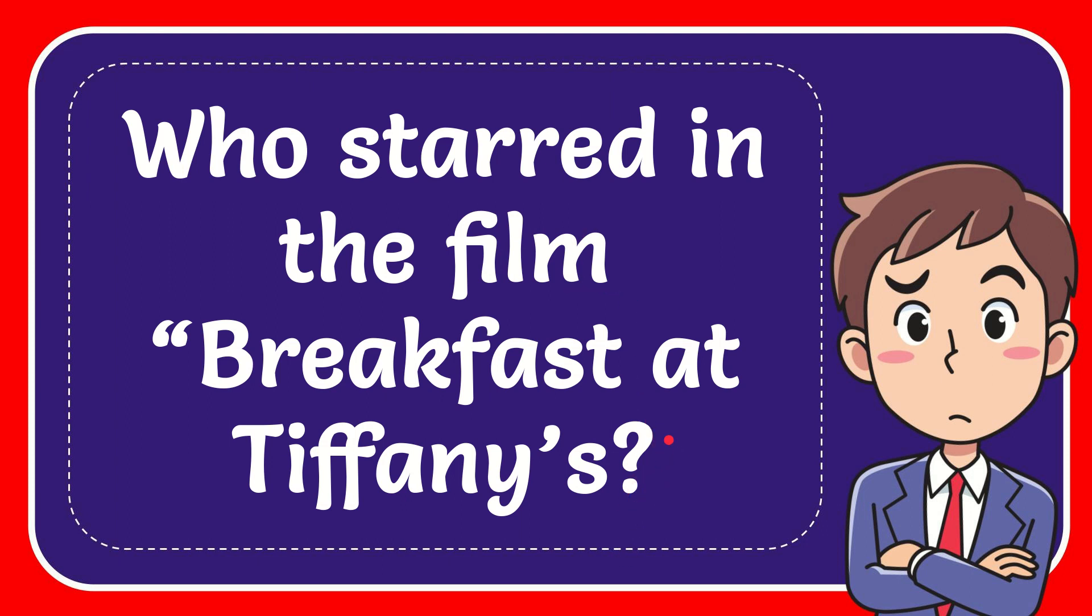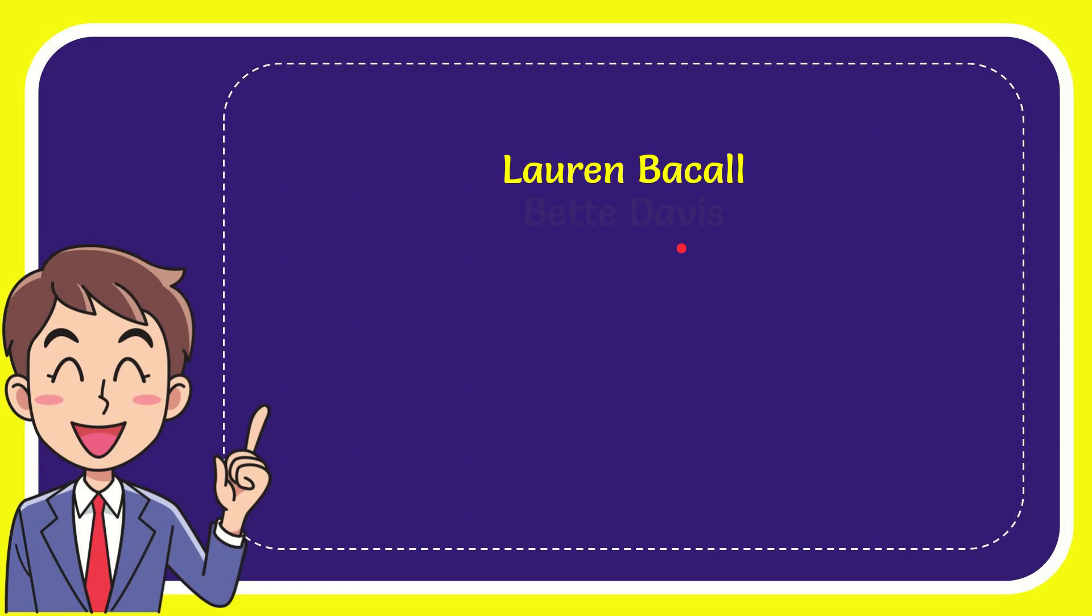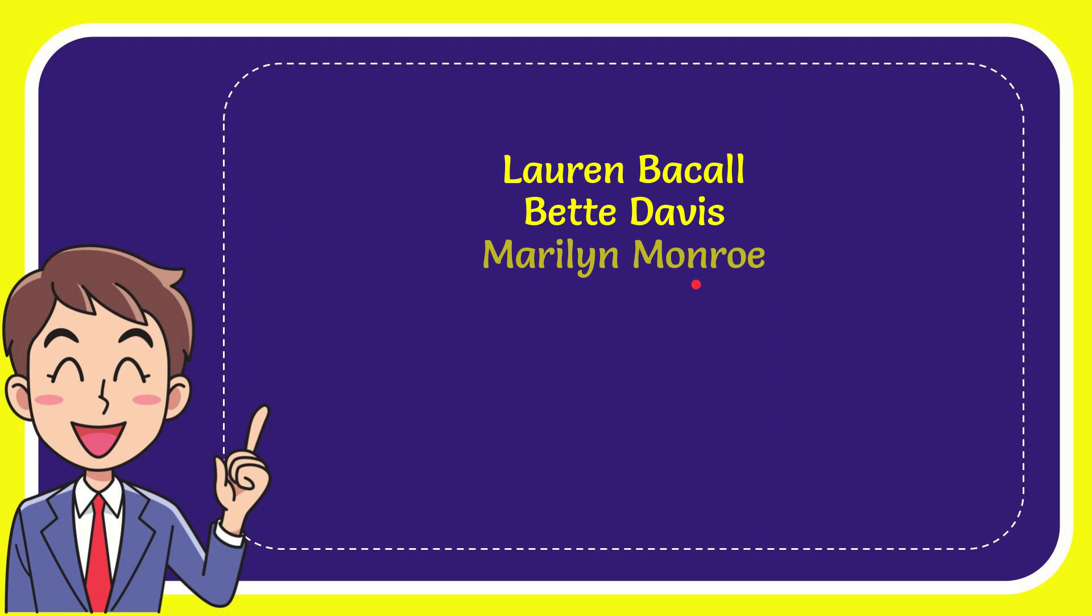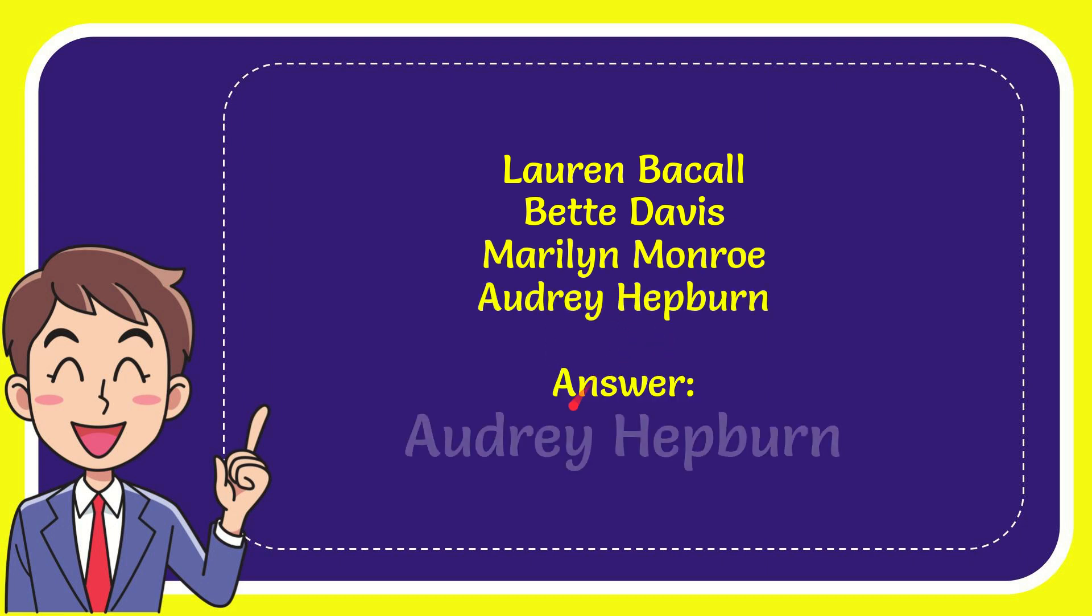Now I'll give you a list of the options and here is the list of the options. The first option is Lauren Bacall, the second option is Bette Davis, the third option is Marilyn Monroe, and the very last option is Audrey Hepburn.